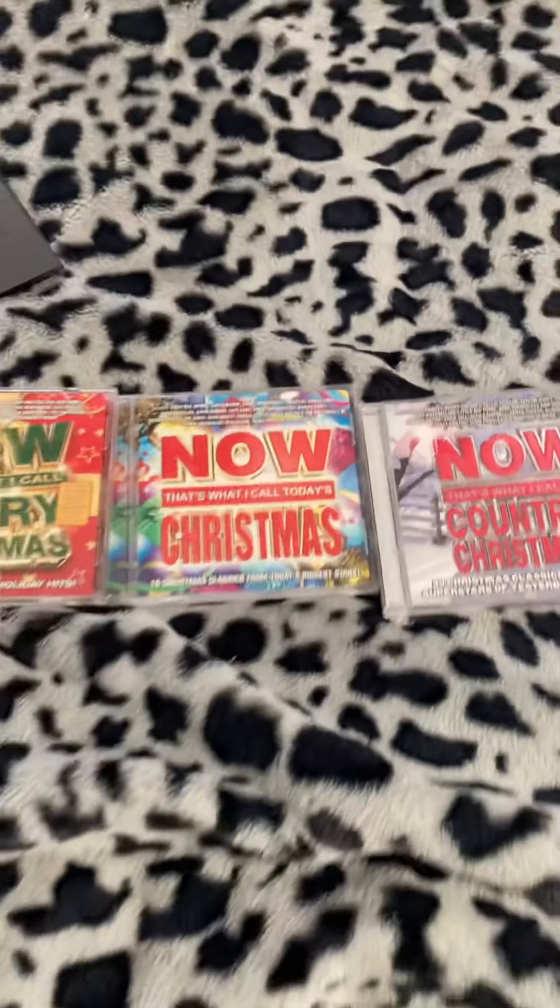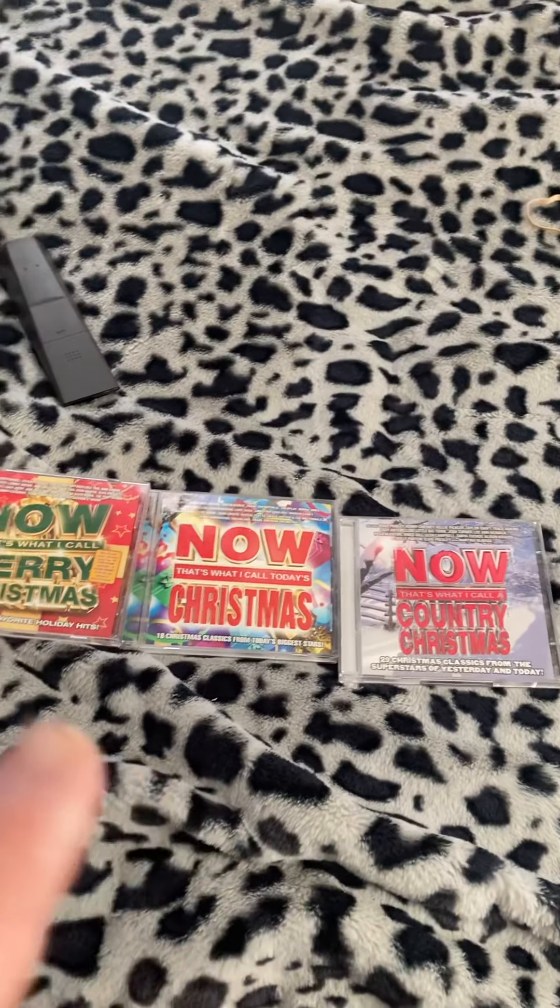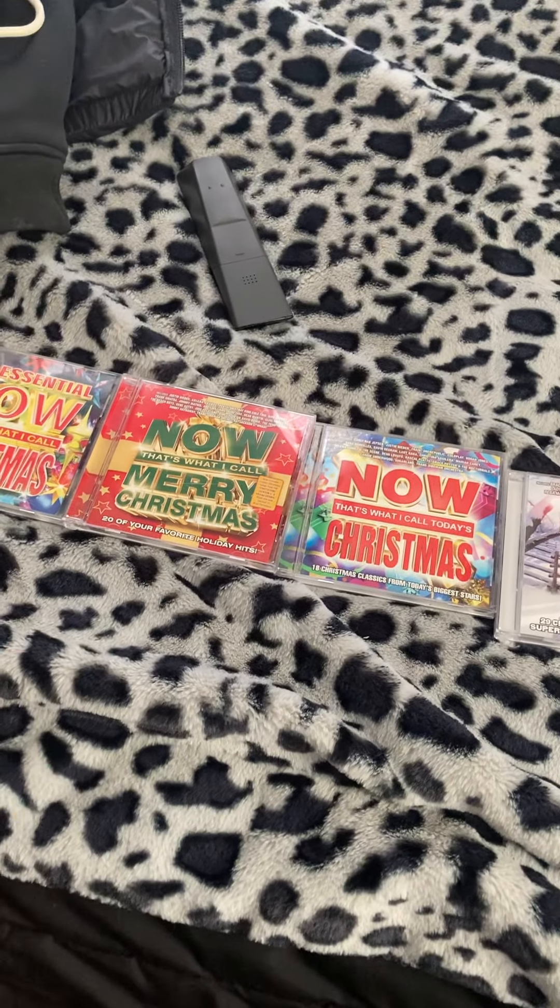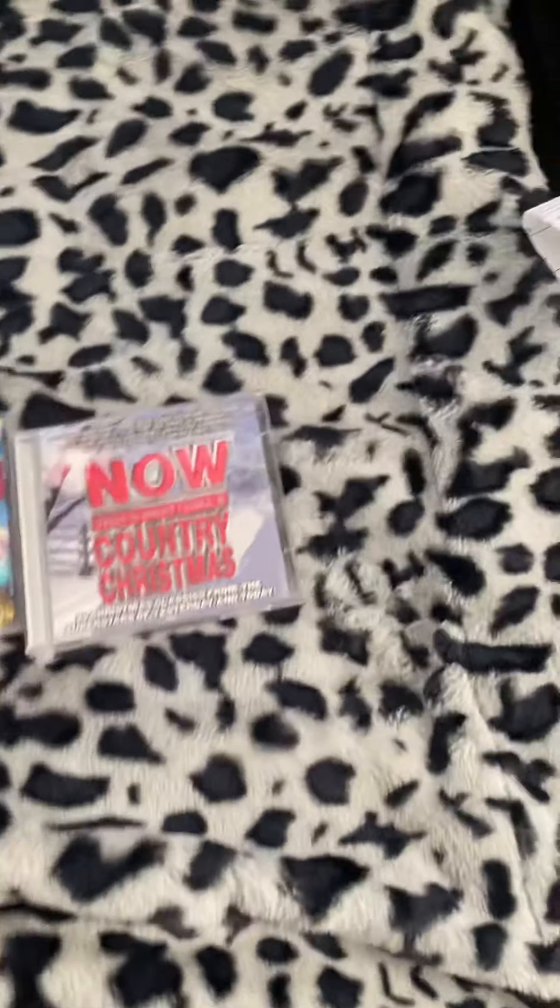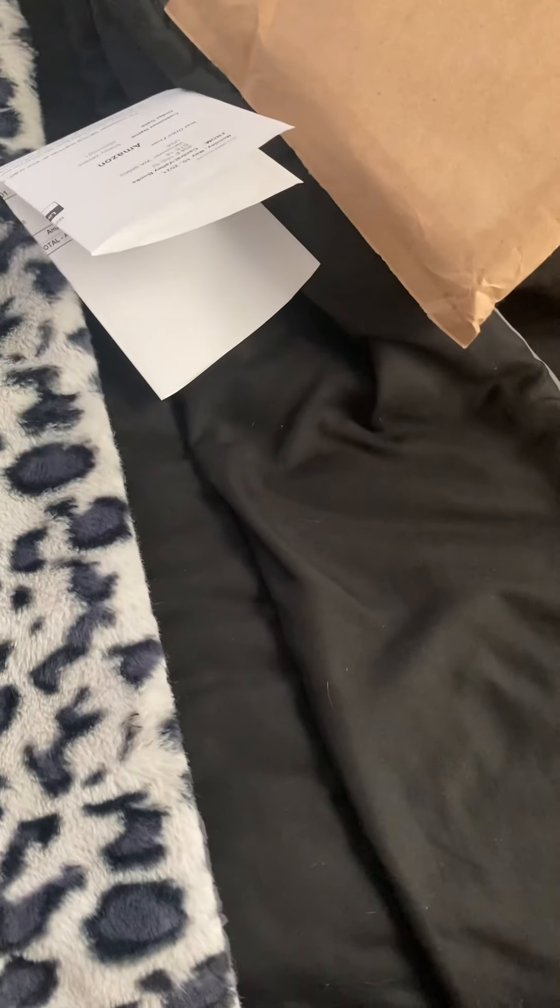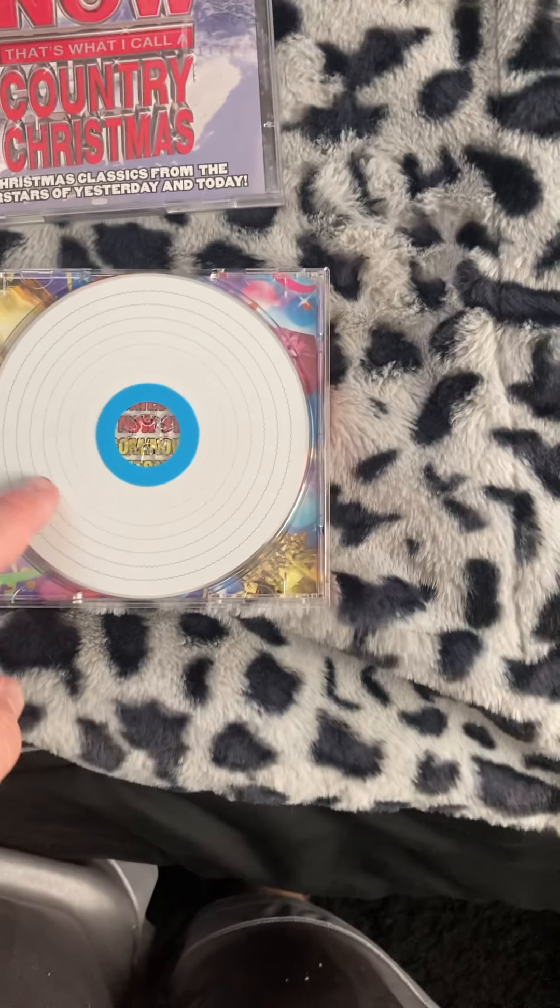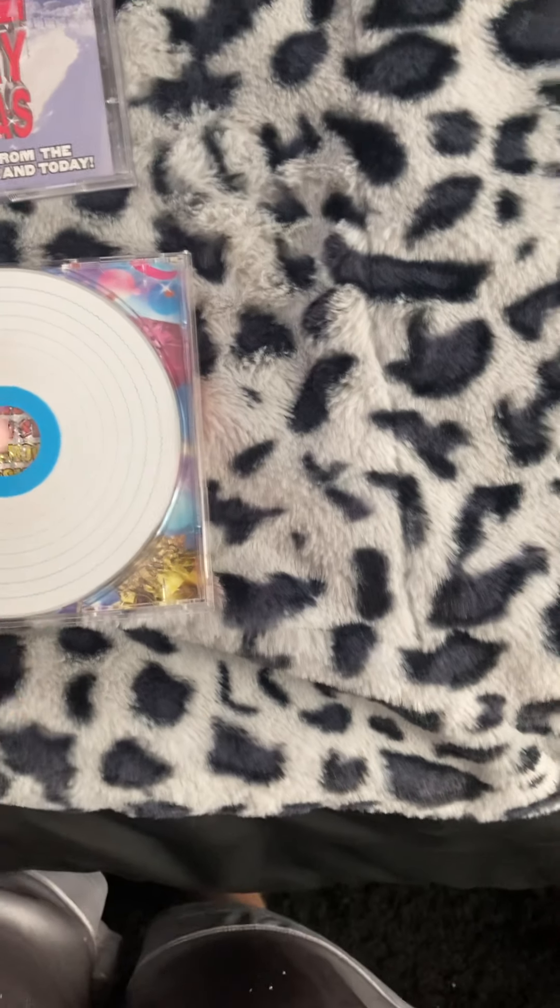That's it for the CD collection of my unboxing. Now Country Christmas, Today's Christmas, Merry Christmas, and the Essential Christmas. There's only one problem I see in this packaging, in which there's like no artwork.